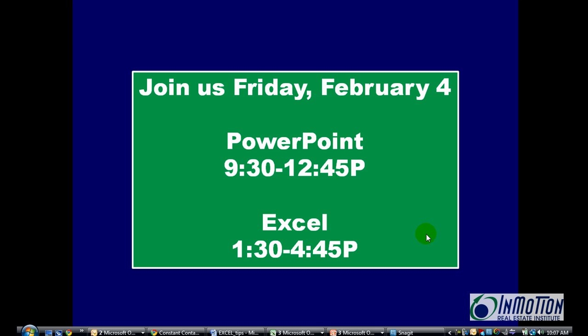Hey everybody, it's Juanita McDowell from InMotionREI.com and I want to make sure that you can join us on Friday, February the 4th.